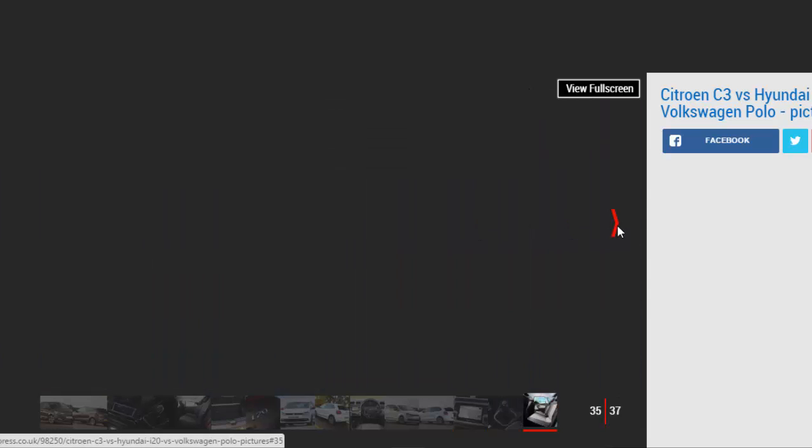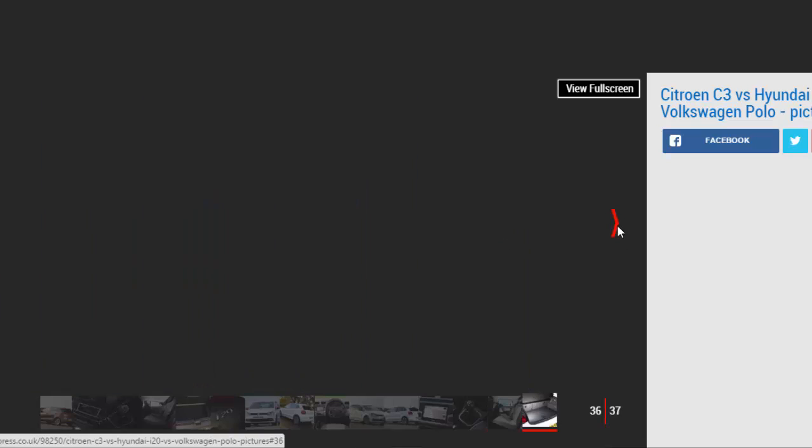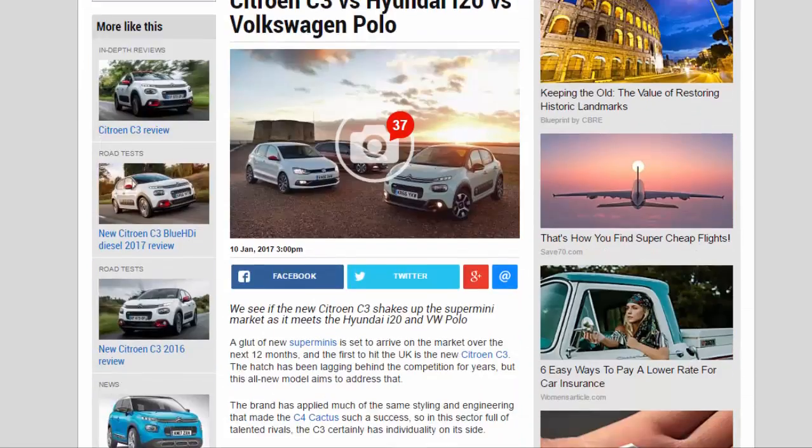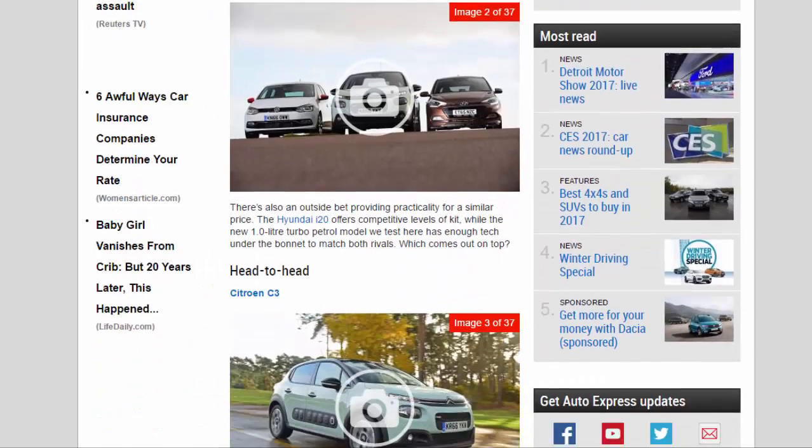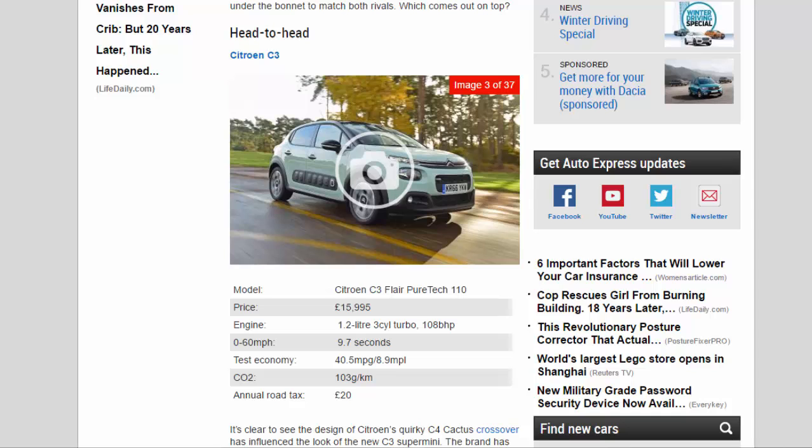Citroën C3. Model: Citroën C3 Flare PureTech 110. Price: £15,995. Engine: 1.2-liter 3-cylinder turbo, 108 bhp. 0-60 mph: 9.7 seconds. Test Economy: 40.5 mpg. CO2: 103 g/km. Annual Road Tax: £20.